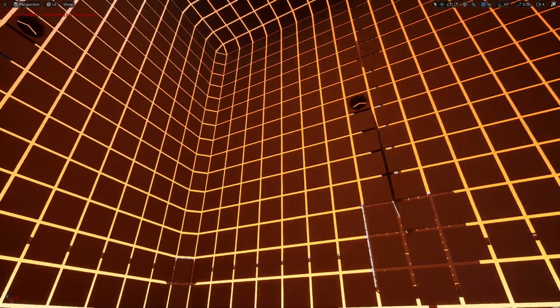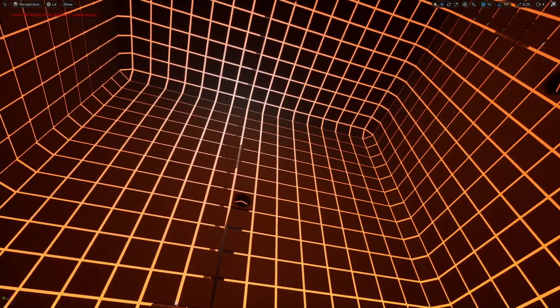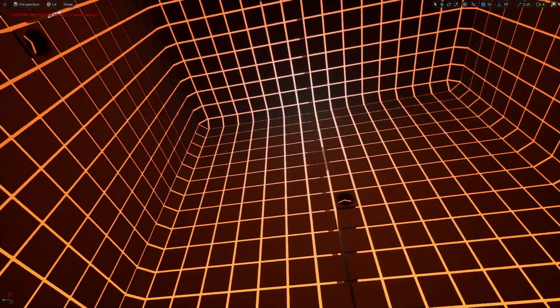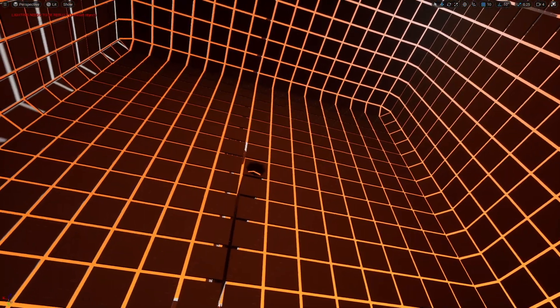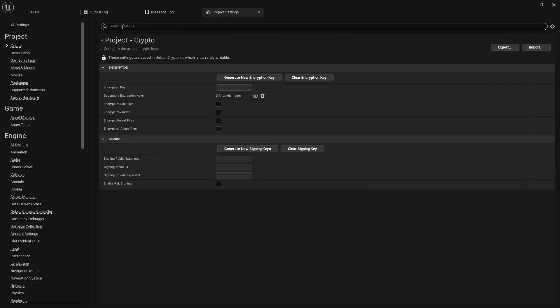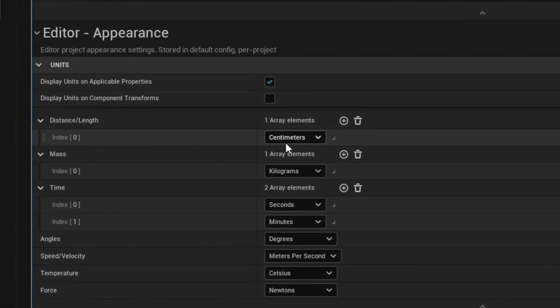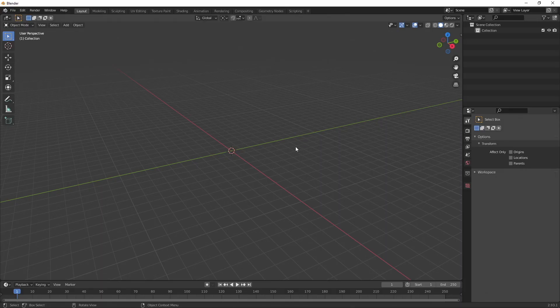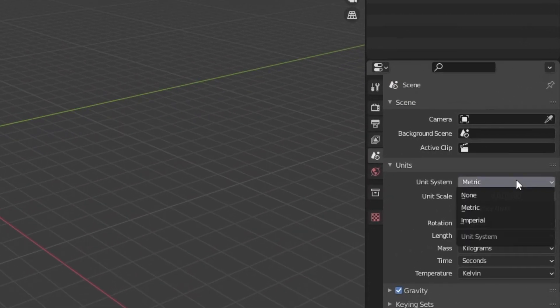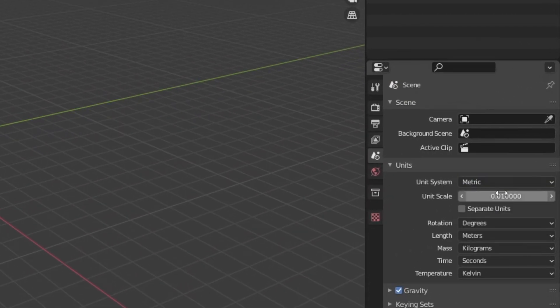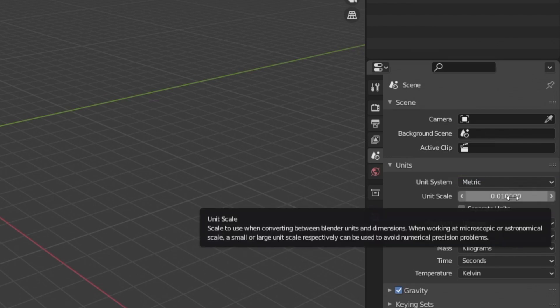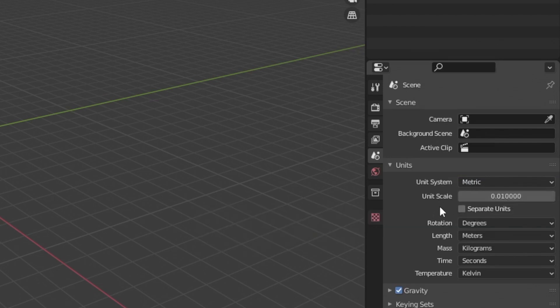So before we start modeling, let's go over some basics about the coordinate systems in Unreal and Blender. By default, the coordinates in Unreal use centimeters, but in Blender, they use meters. We can change this in Blender under the scene properties. Go to units, and then unit scale, and change this to .01, or 1 centimeter.